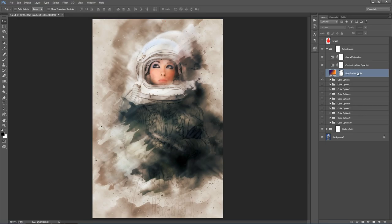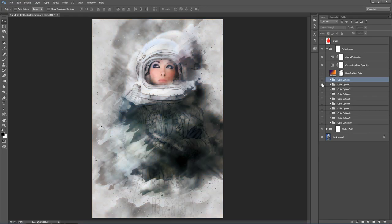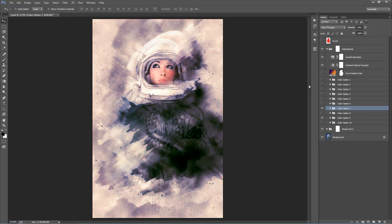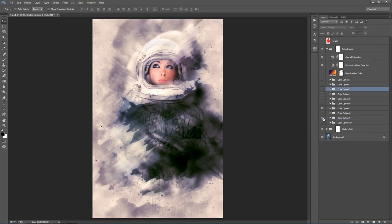These color option folders — the way they work is you just go down and turn on the eye for that folder. There are a couple of color options and you can blend them together. You can turn on Color Option 7, turn on Color Option 9, and play around with the opacity of these folders. You could just use 30% of one effect and 70% of another — just keep playing around.